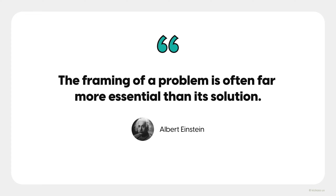Before designing anything, you need to have a solid understanding of the problem that you're solving. To get that understanding, you need to truly define the problem. What is it that you're solving exactly? Without scoping the problem and providing context for what you're after, you'll lose track of what and who you're designing for.